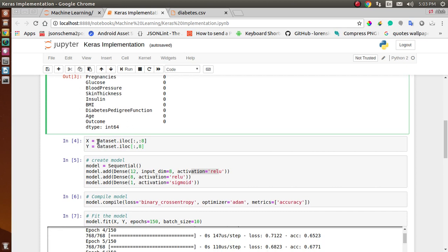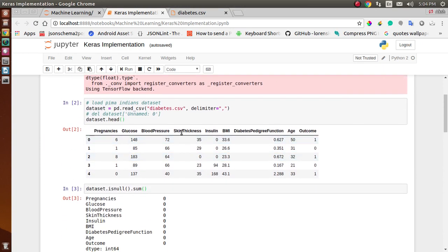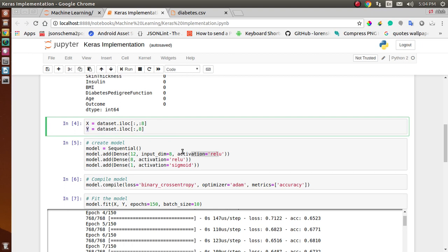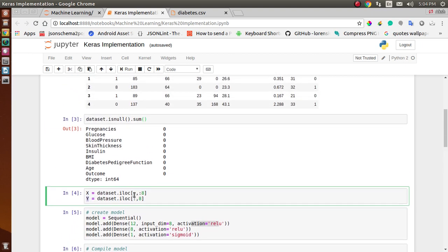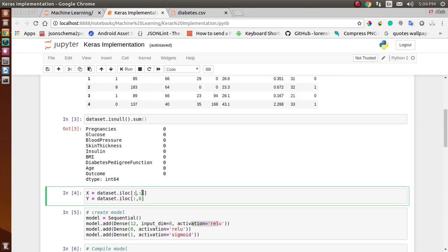Before applying the model, we divide the dataset into two parts: features and labels. Features are the columns we use to predict the outcome, and the outcome is our label. Here, X defines the features and Y defines the label. The first colon selects all rows, and colon-8 selects columns up to index 8 — column 8 is not included.